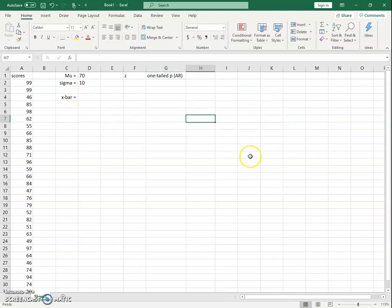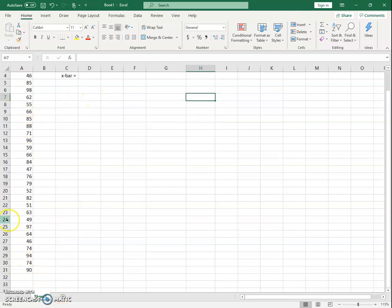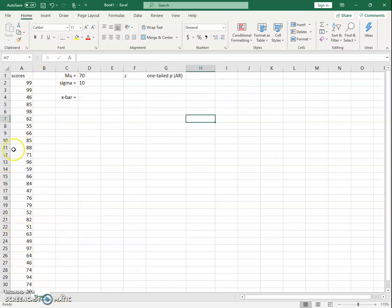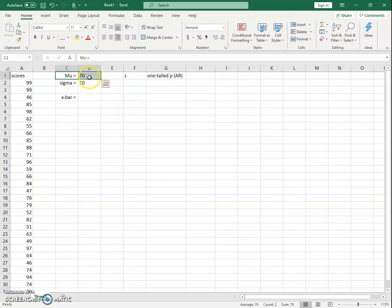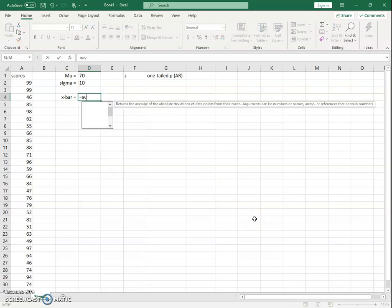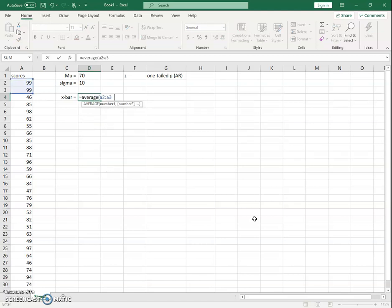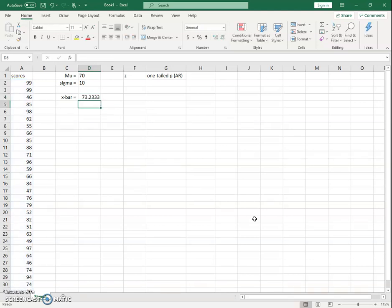When doing this test, you're asking whether the mean of your sample is different from the population expected value. Here we've got a set of 30 test scores, and we want to know if they differ from the professor's historical expected value. The population mean mu is 70 and the population standard deviation is 10. Using the AVERAGE function on our data in A2:A31, we find the sample average is a little over 73, so now the question is whether that's significantly different.